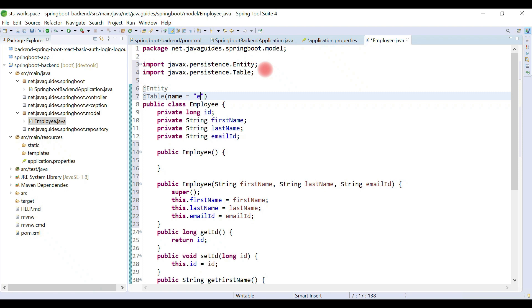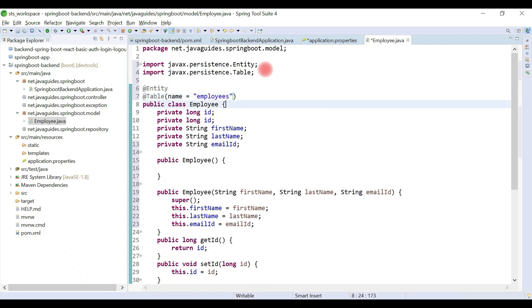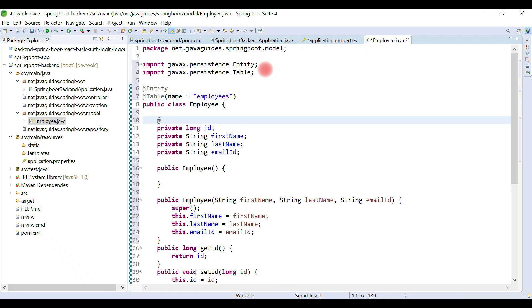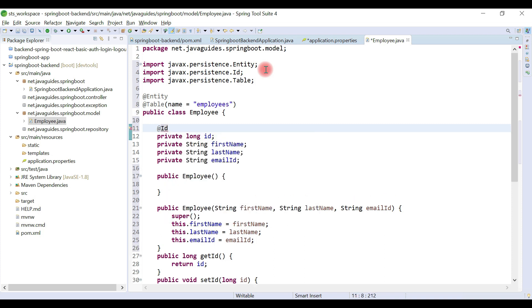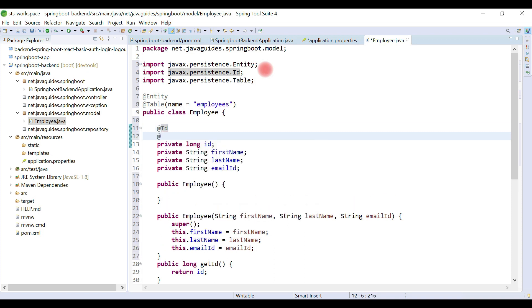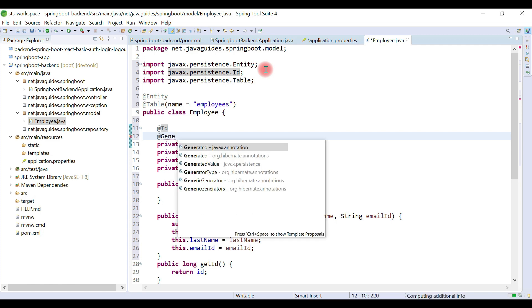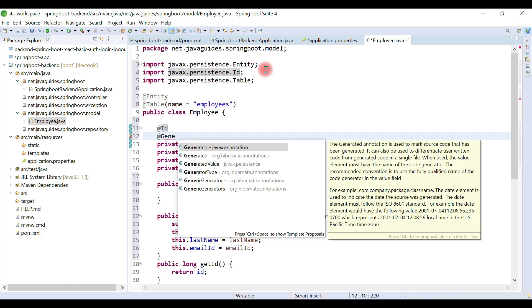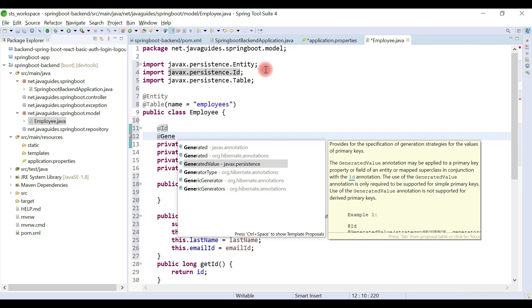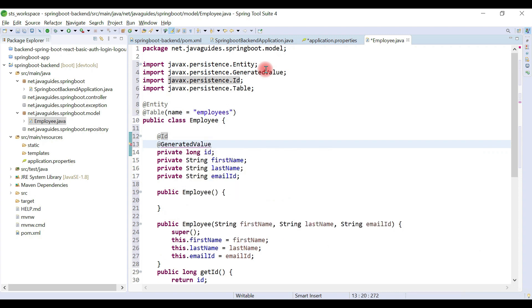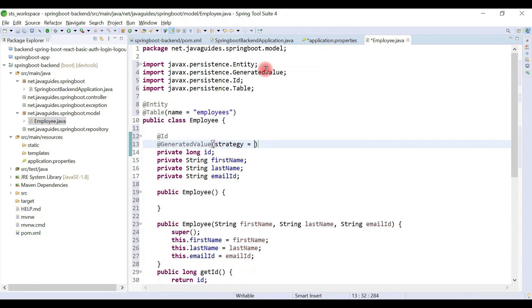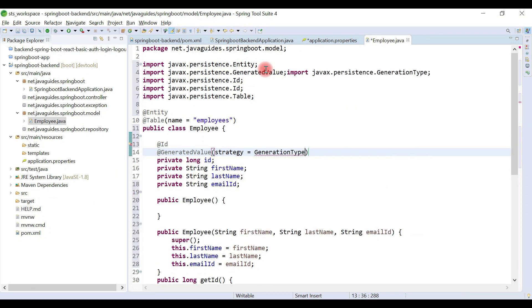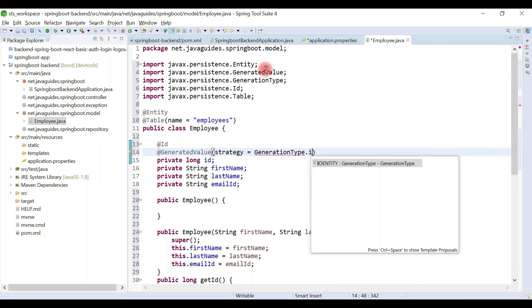Let's give the table name as employees. Let's define a primary key for our table. Let's use @Id annotation and also let's use a primary key generation strategy. For that, let's use @GeneratedValue annotation and it has a property called strategy. Let's use GenerationType as IDENTITY.